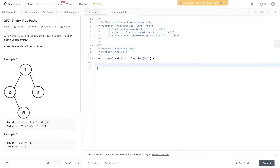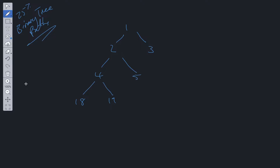We have the path 1→2→5. Five is a leaf node because it has no children — its children are pointing to null. And 1→3 is also a path; three's left and right child are also pointing to null.